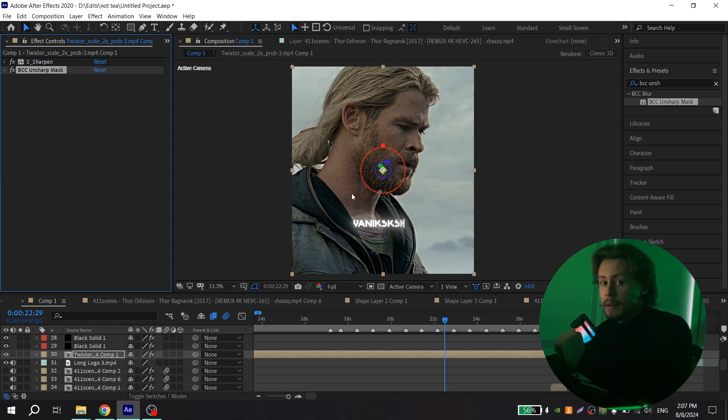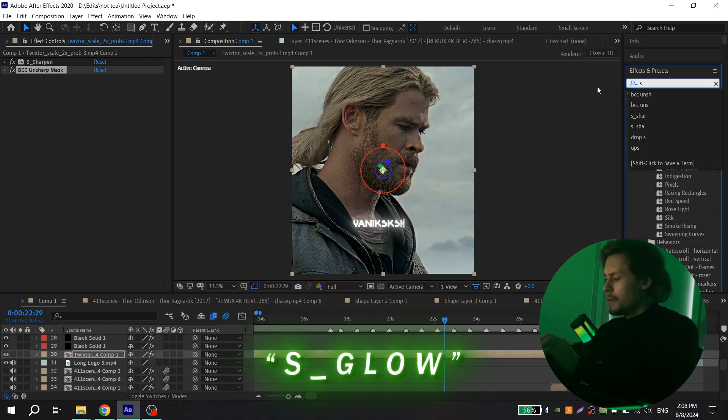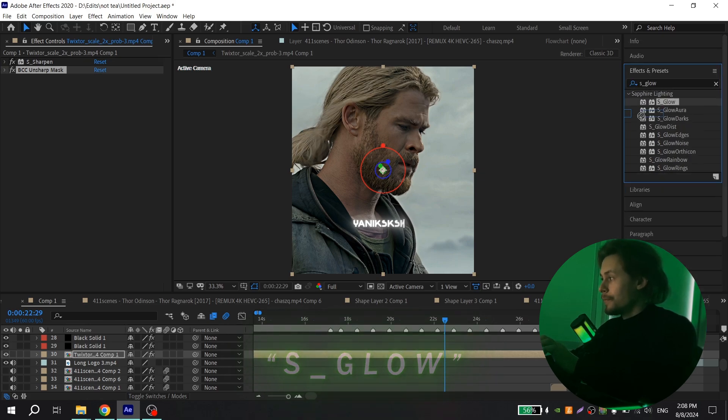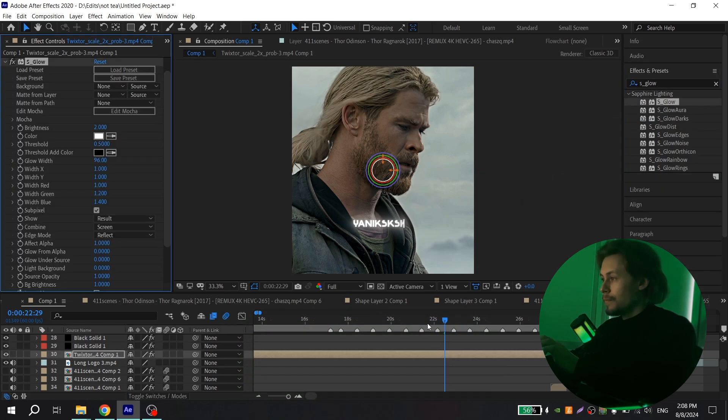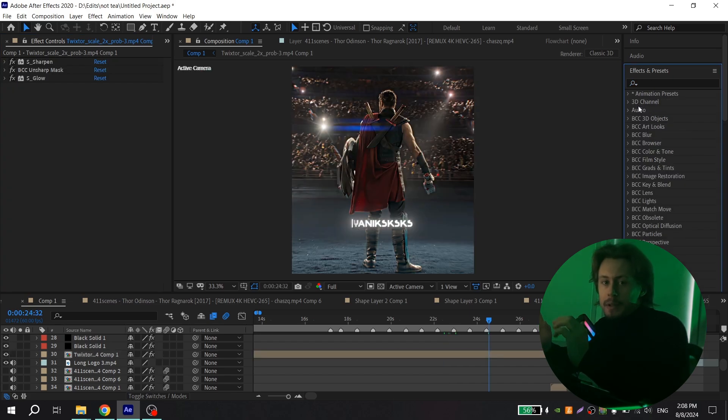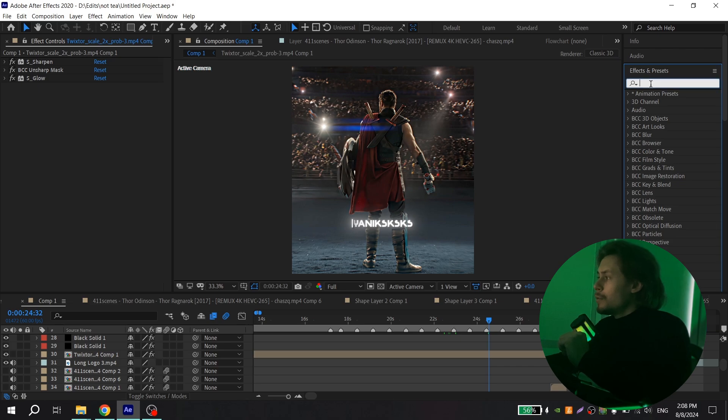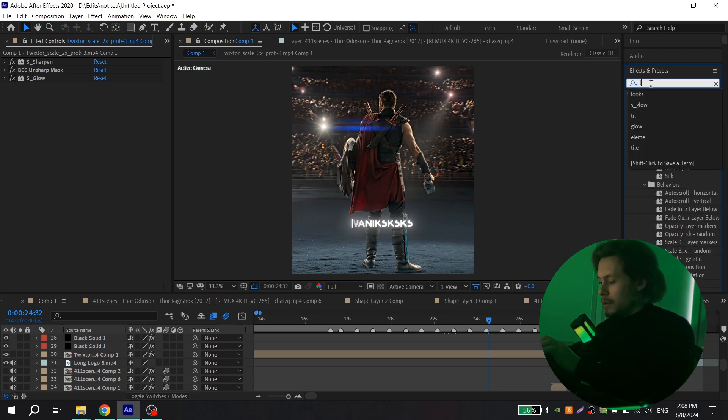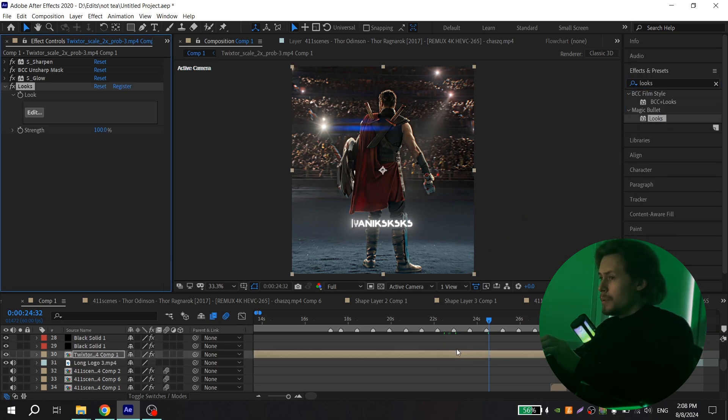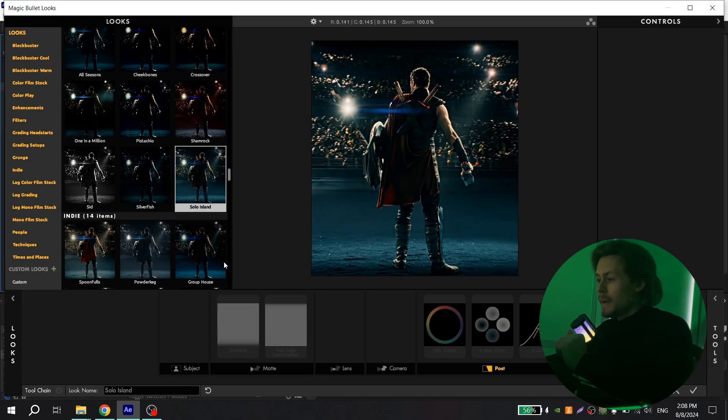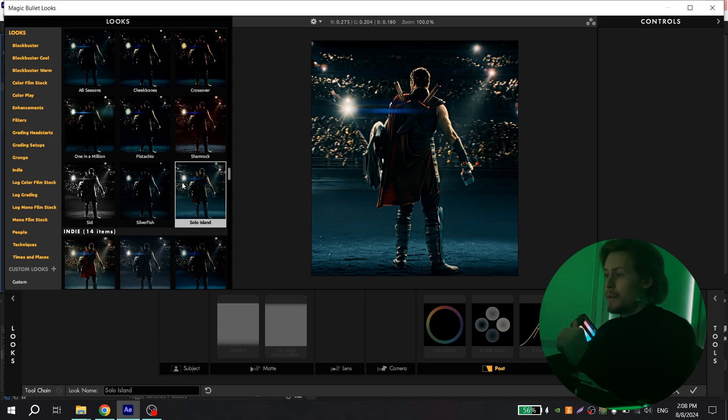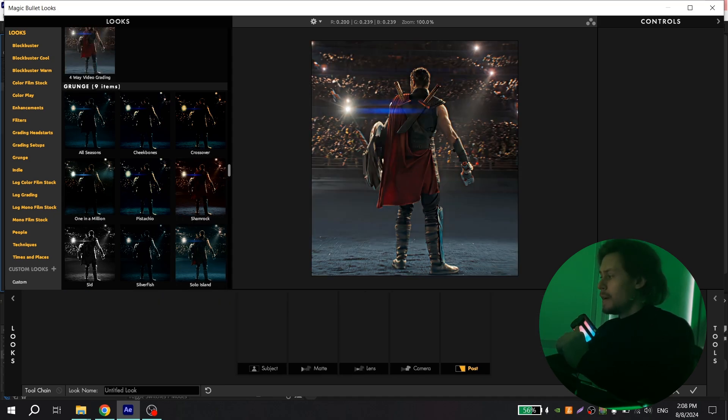Now you can add S-Glow if you want, and also put 1 for brightness. Now you need Magic Bullet Looks. Go to effects again, find Looks, and add to your clip. Then click edit, and here you will have some ready presets.